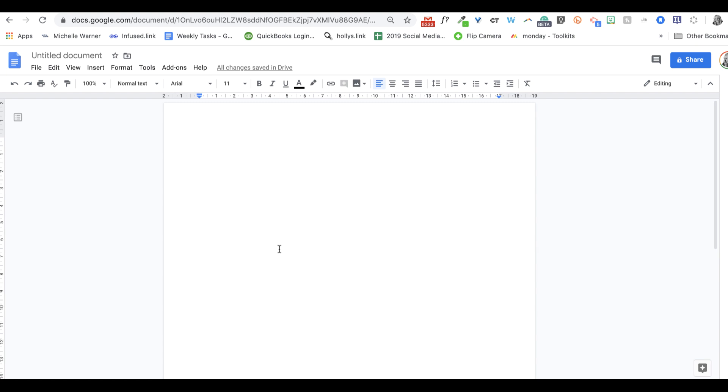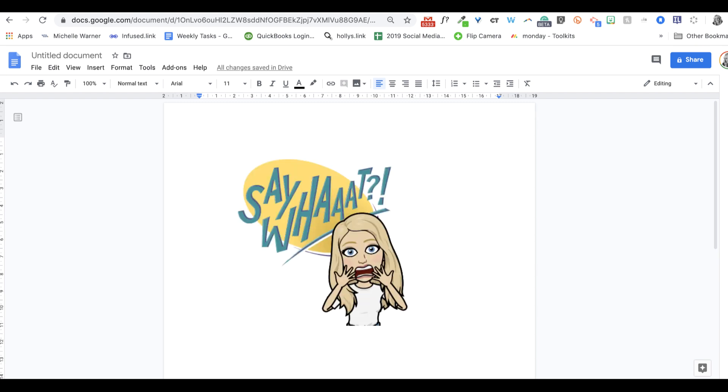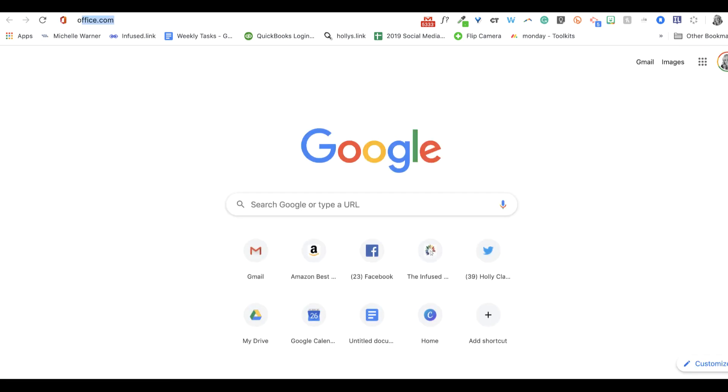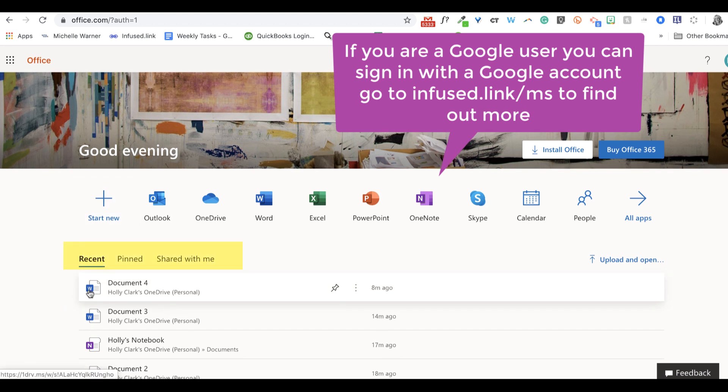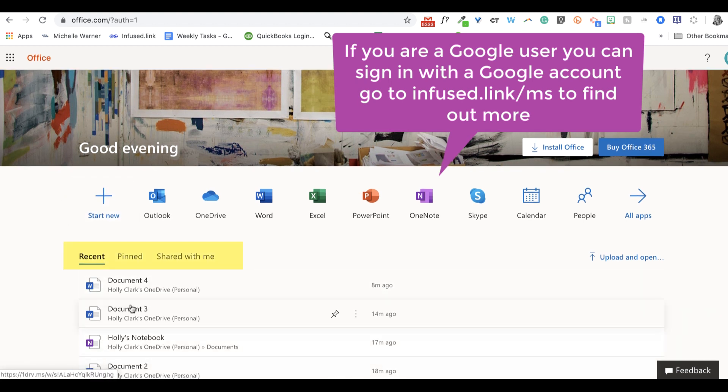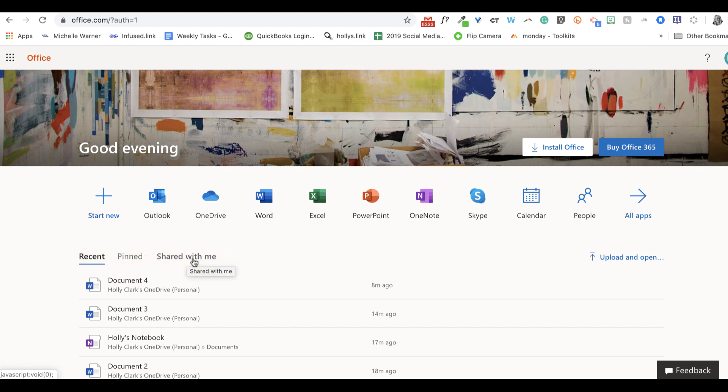But did you know it doesn't take long to get to an Office document either? All I have to do is go to Office.com. And I get this dashboard that shows me my apps, my recent documents, any that I might have pinned, and any that might be shared with me.